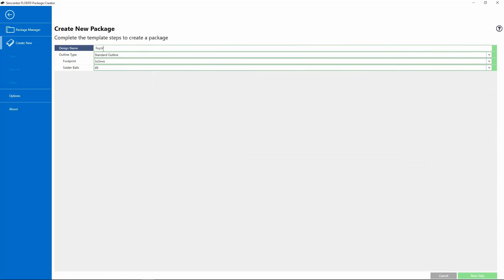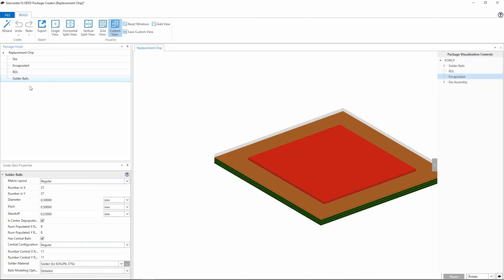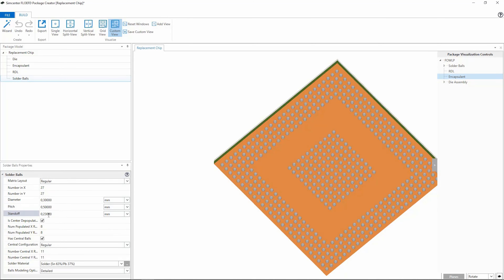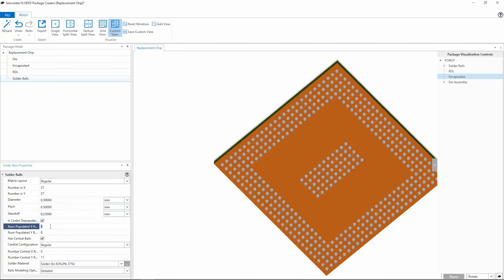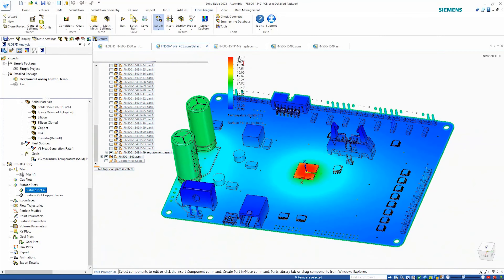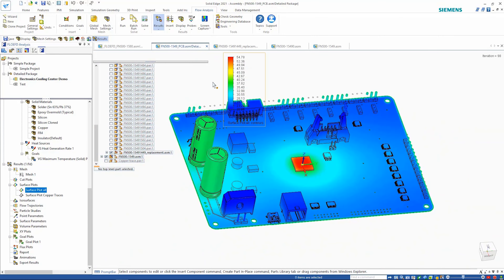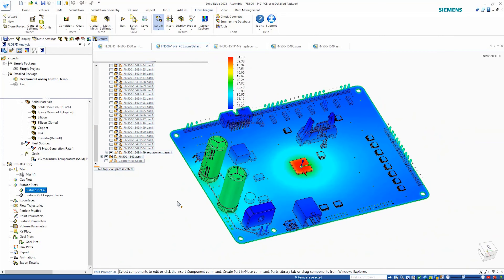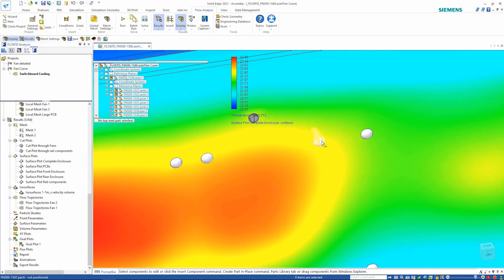Simcenter Flow EFD for Solid Edge features new capabilities and modules for electronics cooling applications. The new Package Creator tool specializes in the rapid creation of accurate thermal models of electronic packages with correct definition of chip layers and solder balls on the chip. Here we can clearly see the thermal effect on this PCB board and in turn its effect on the overall electronic enclosure.